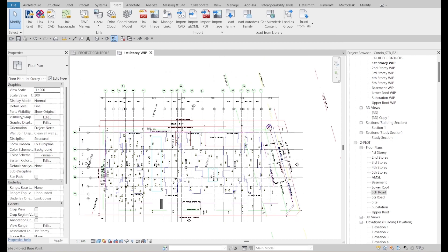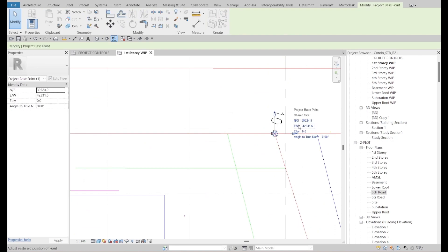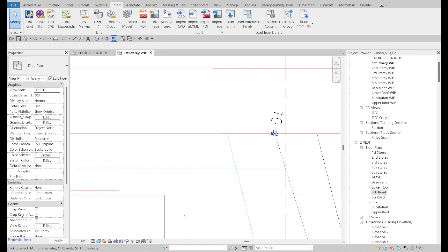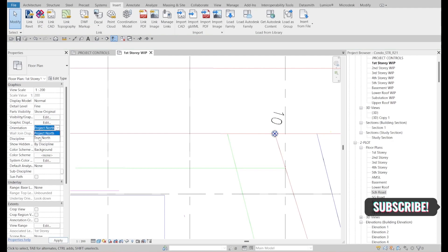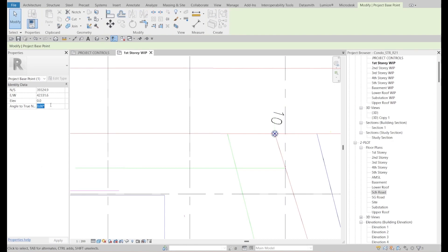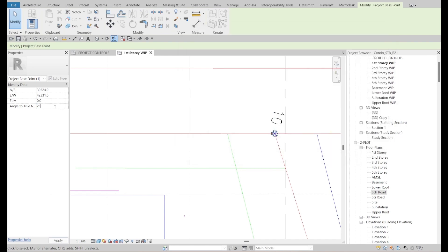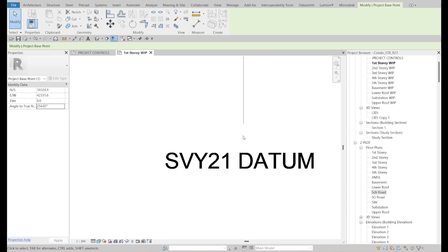Before acquiring the coordinate from the linked file, I need to set the True North degree first. Right now the True North values are not correct. Don't worry — when I acquire, it will be correct. But you should change the True North degree beforehand. In the floor plan, select the Project Base Point and type in the calculated value: 254.07 degrees.